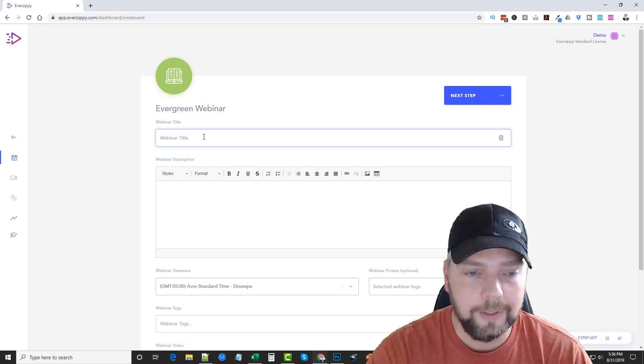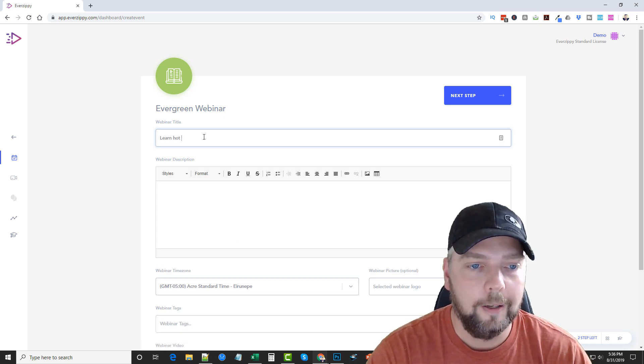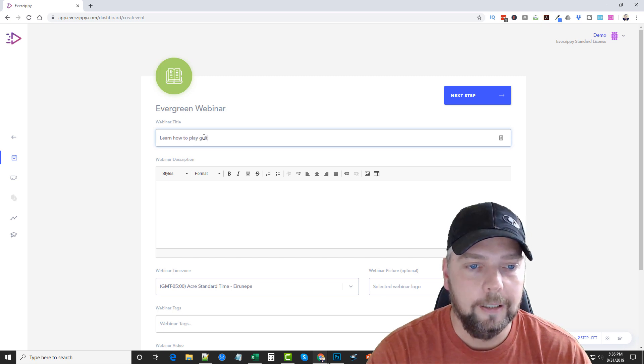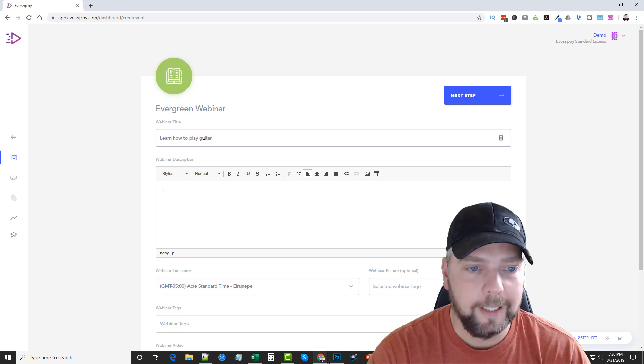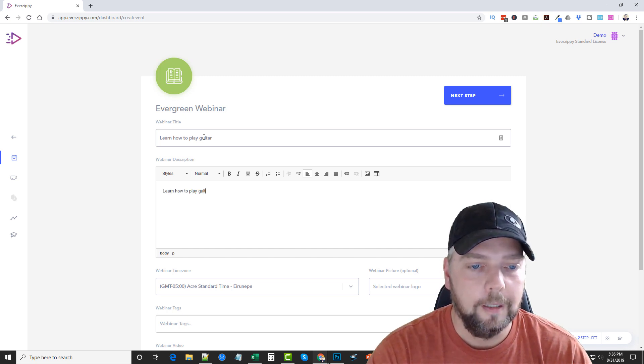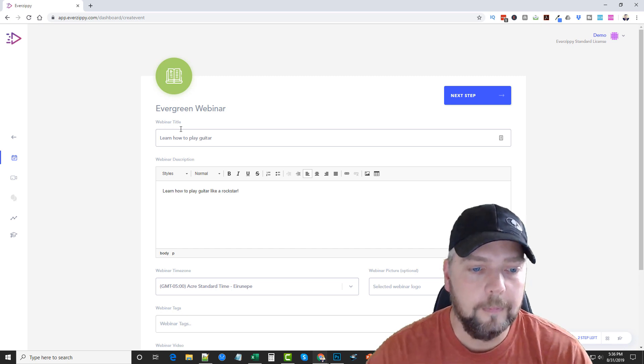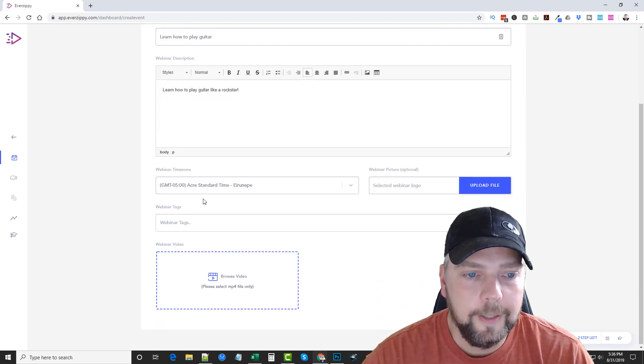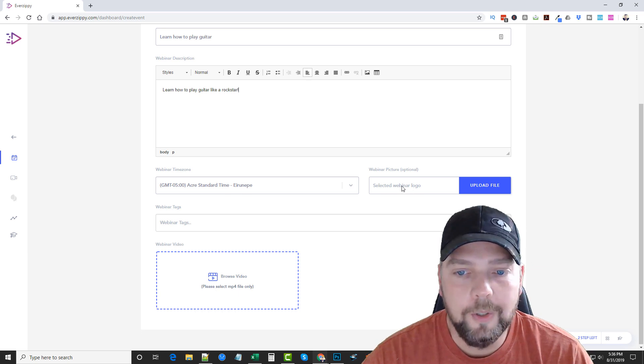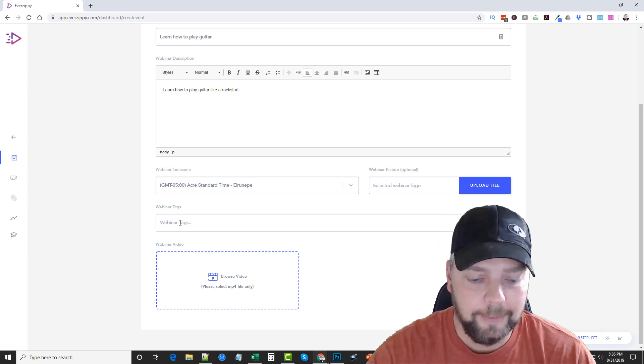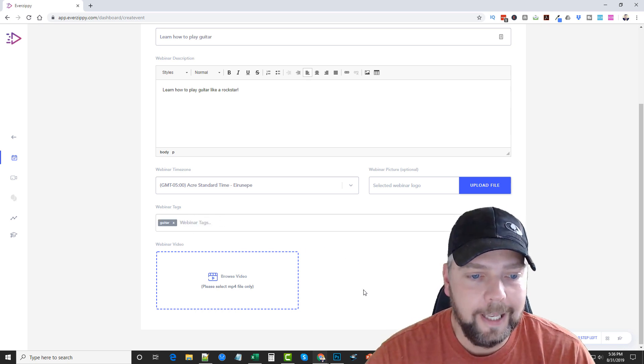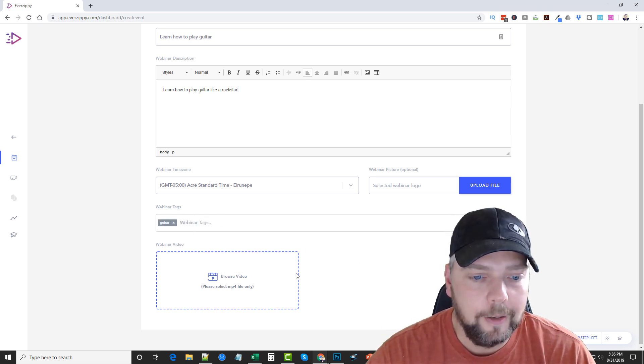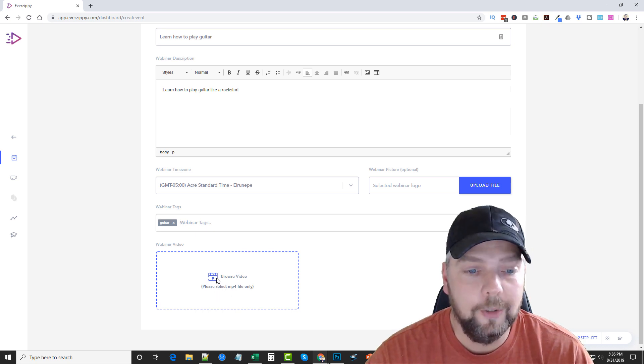And we're just going to title this, Let's Learn How to Play Guitar. And then in the webinar description we can say, Learn How to Play Guitar Like a Rockstar. And down here we can put the webinar time zone. You can add a webinar picture if you want. You can add some tags. So if you have a lot of webinars going on, you can sort them out by tags to find them. And then your video. And all you do is click your video and you want to upload it. MP4 file. So I'm going to go ahead and do that.